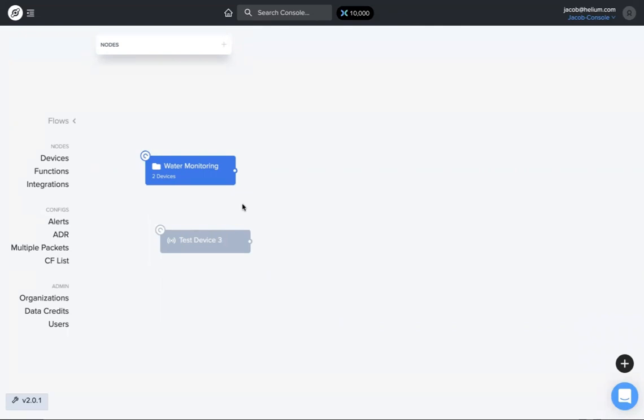Other than that, that's a quick walkthrough of how to add devices and how to use labels on console 2.0. If you have any further questions, you can check out the Helium docs that are linked to this video, and have fun using console. Thank you for being a network user.